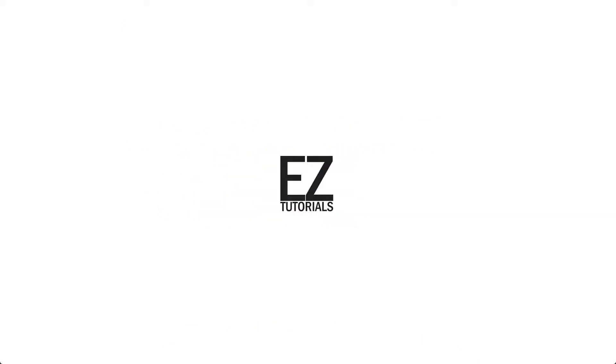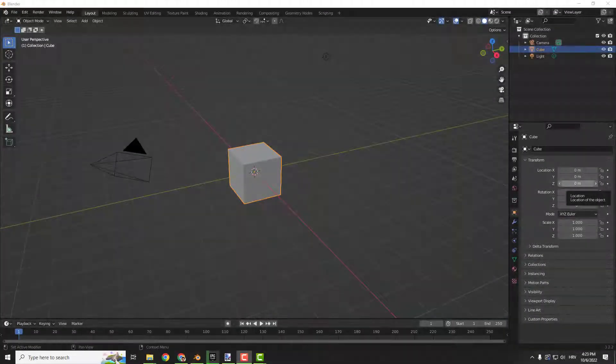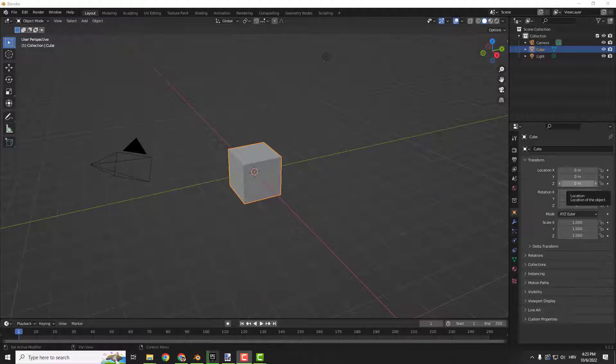Hey what's up guys, it's Philip from EasyTutorials. I have a short one in Blender. Today we are going to import images as planes in Blender.